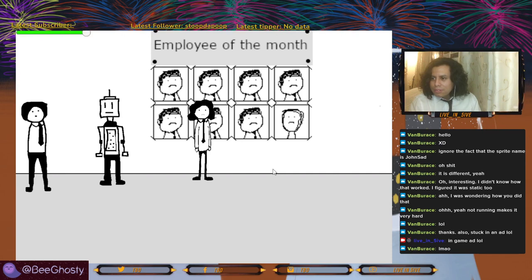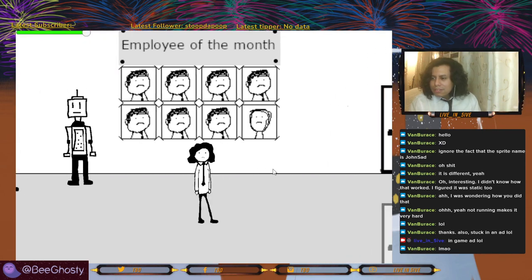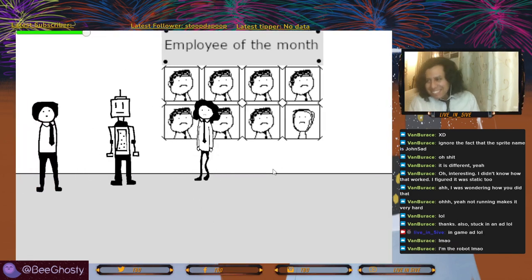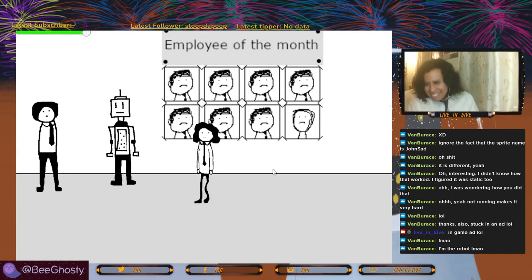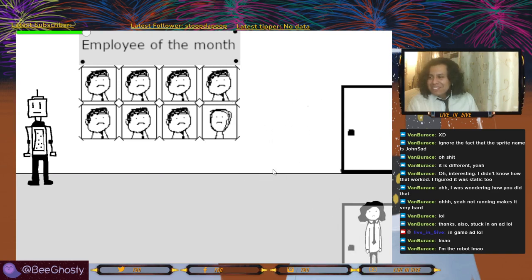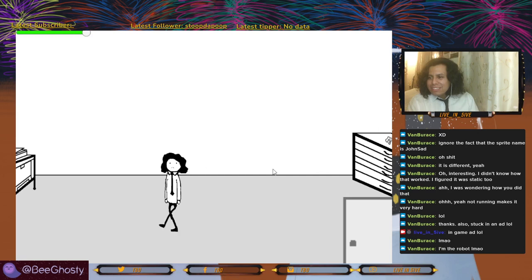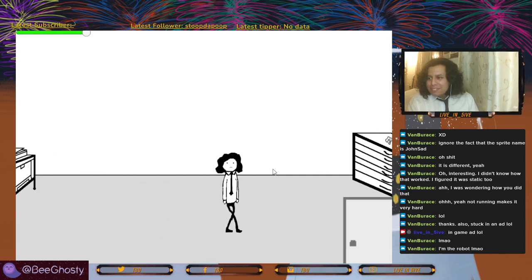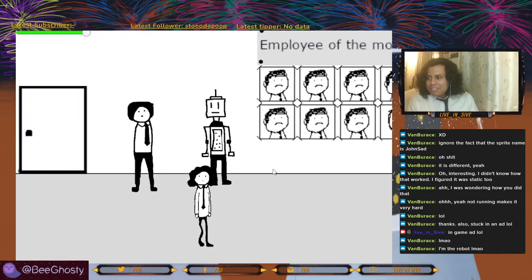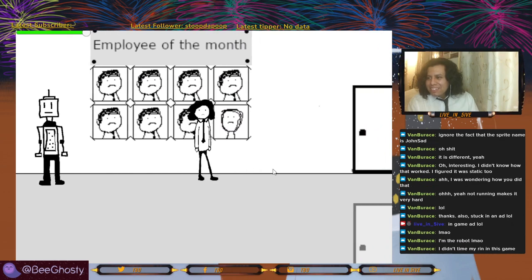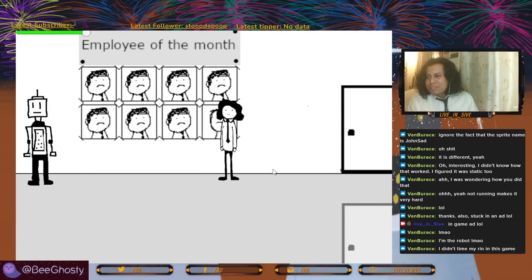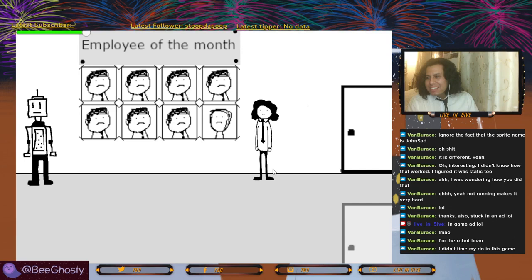Van currently holds the world record for speedrunning our game. It took me like two hours to beat it at least. I'm the robot. Is Jose in this game too? Look at that fax machine. Play of the month — look at the face, and then boom — like if that's the same dude, he completely lost his hair.